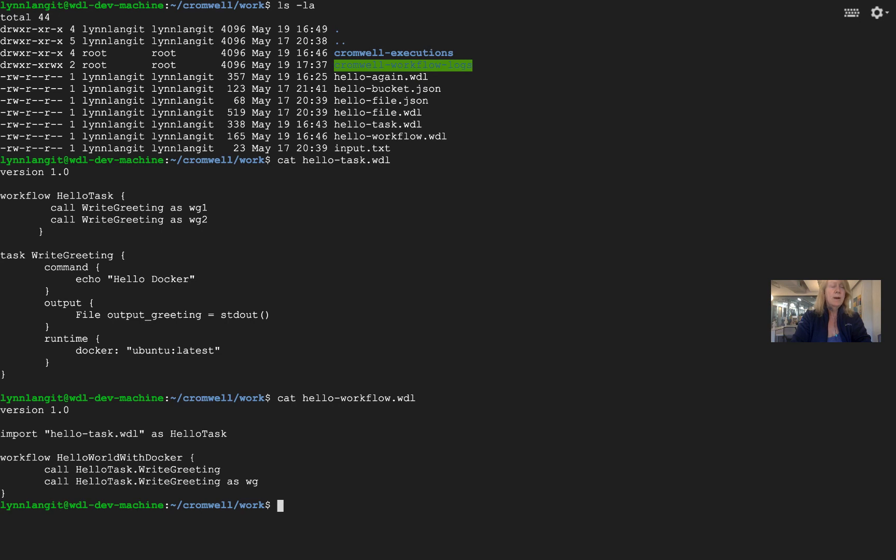Now you might say, why does only the second one have an alias? Well, when we run this, they have to be unique in the outputs, and so if we didn't alias them, then Cromwell would return an error saying you have duplicate output names.